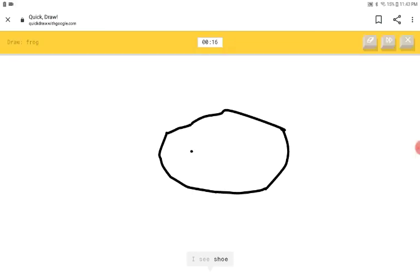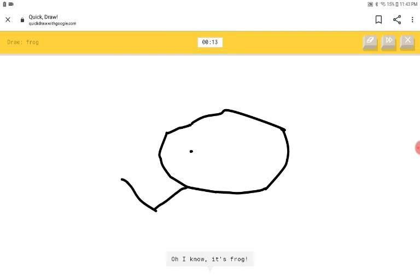I see shoe or circle or potato or pond. Oh, I know. It's frog.